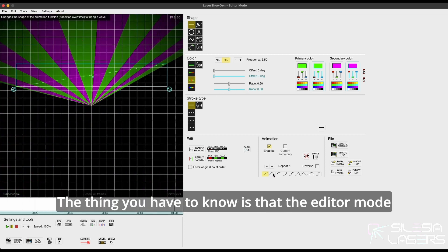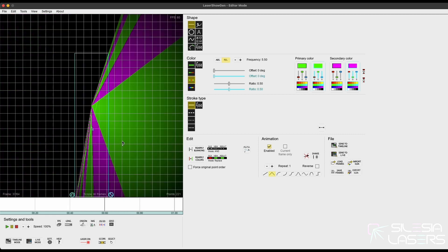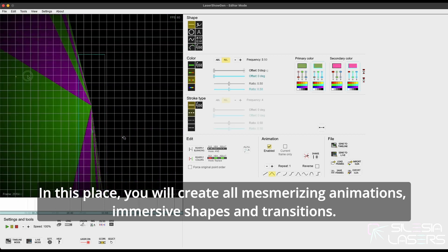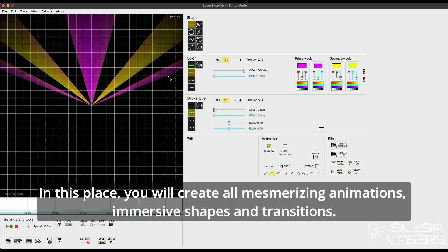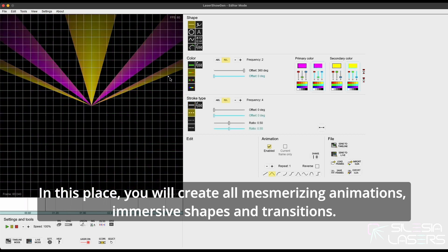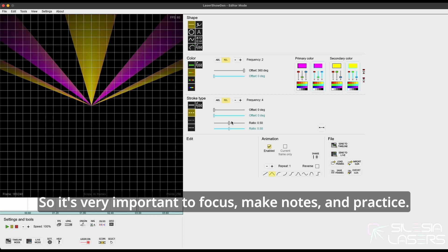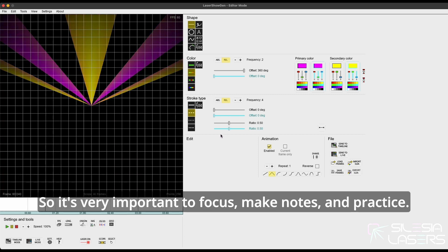The thing you have to know is that the editor mode is the right place to create the laser magic. In this place you will create all mesmerizing animations, immersive shapes and transitions, so it's very important to focus, make notes and practice.